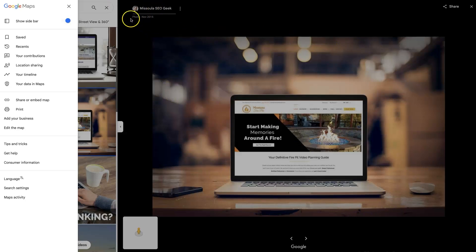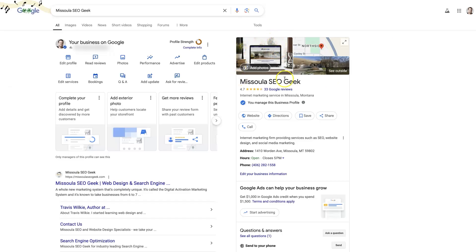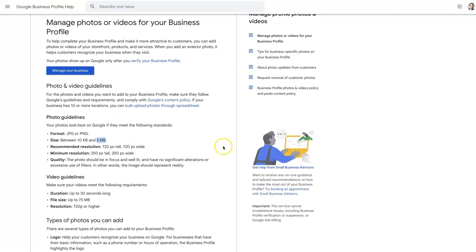I think it looks nice and clean. In fact, the viewport is more rectangular anyway. You'll notice that over here these are all rectangles. So you don't necessarily have to be uploading all square images, although that is what it recommends.